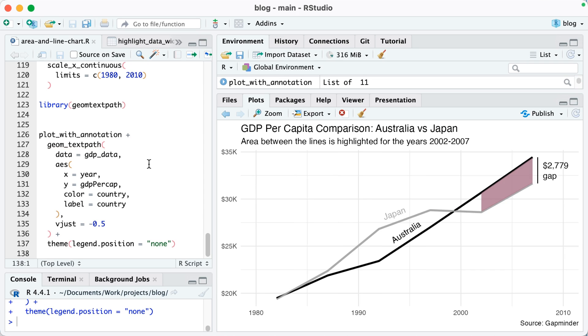So you can see it just adds one label and it adds it right at the angle of the line, which is pretty cool. I also added here on line 137, theme legend position equals none because obviously we don't need that legend anymore.